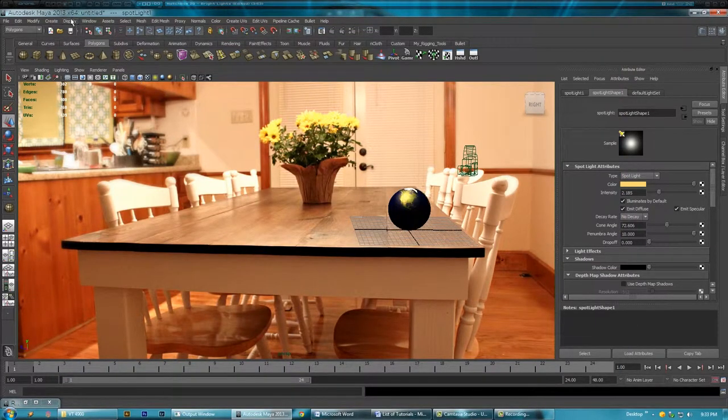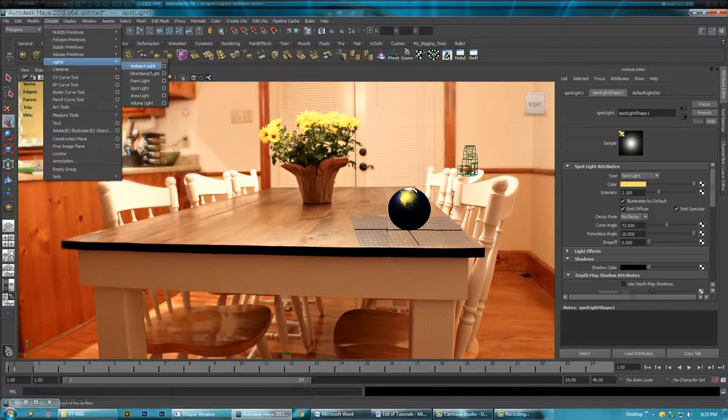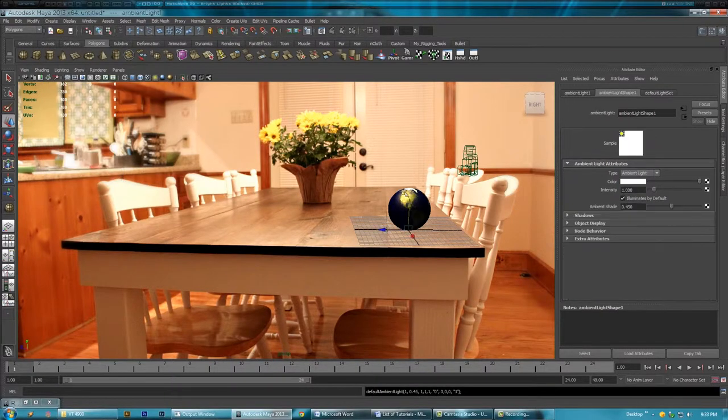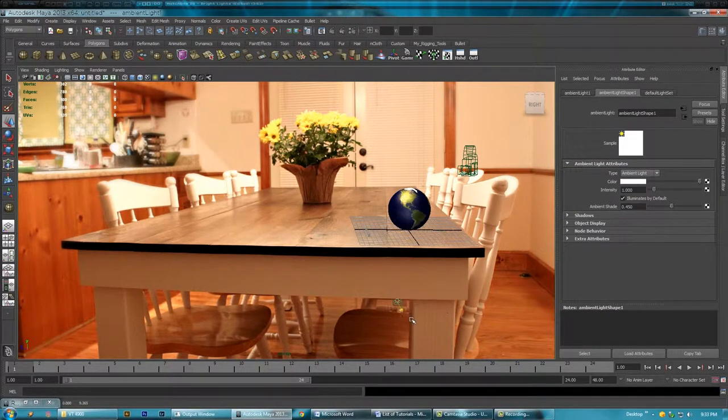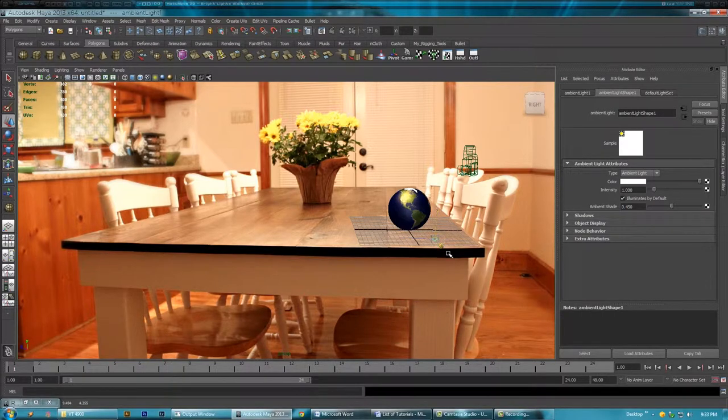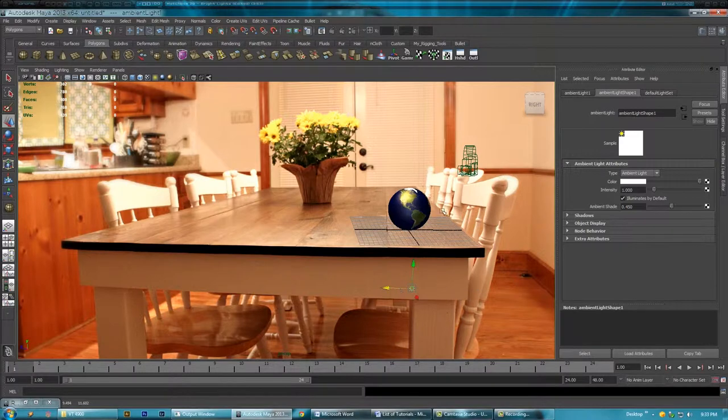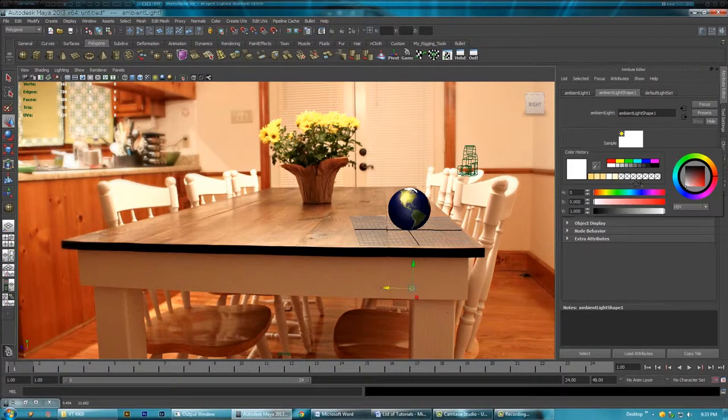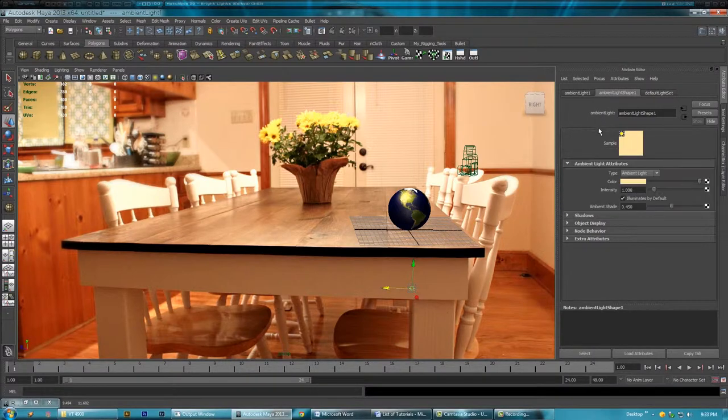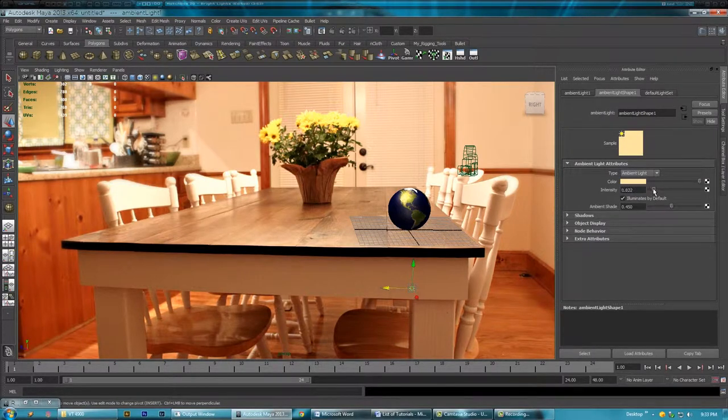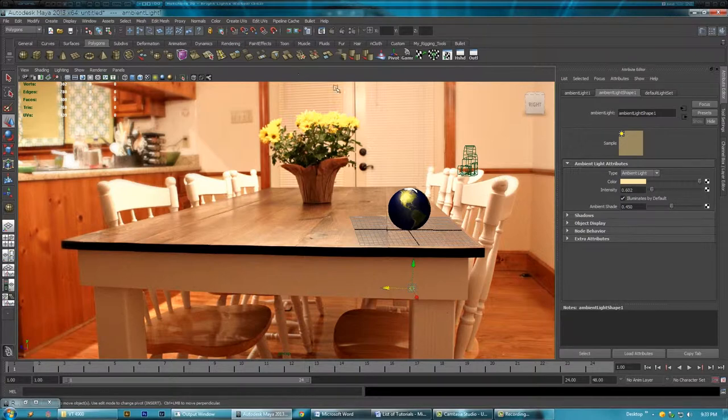So I'm just going to go create lights ambient light. I'm going to scoot it in the front of my globe so it fills the front area. I'm going to change the color to the same color we used and I'll probably down the intensity like that.